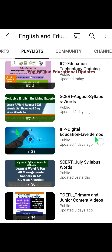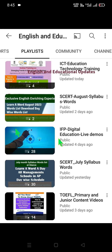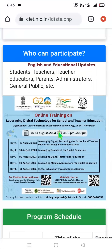Under the IFP Digital Education Live Demos playlist, we have uploaded 28 live demonstrations by resource persons. By utilizing these videos you can maximize integrating technology in our school education department. Now we will get to the main topic — the online training information. Please look at the screen: step number one is visiting ciet.nic.in.